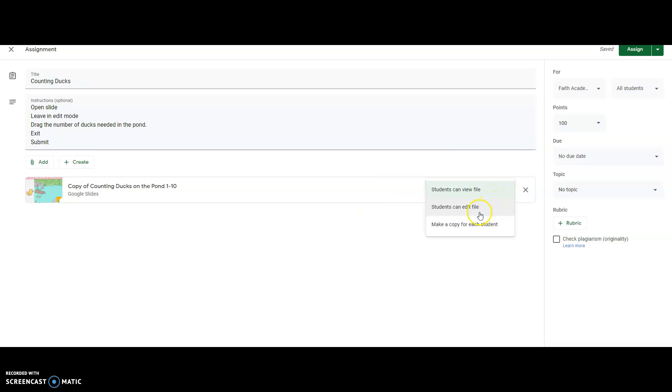students can view file. And if it's a brand new assignment, you can go down here and click make a copy for each student.